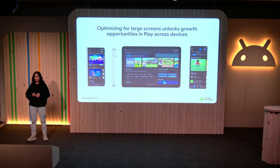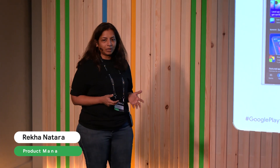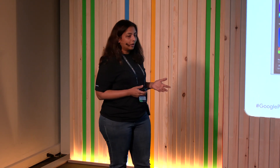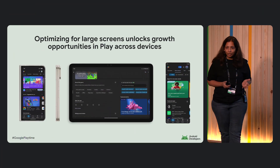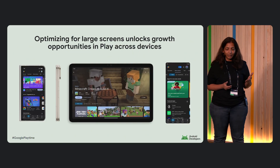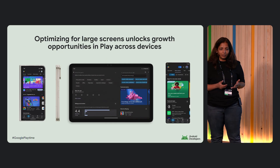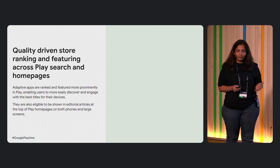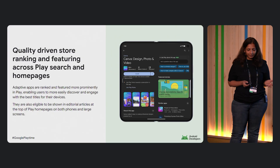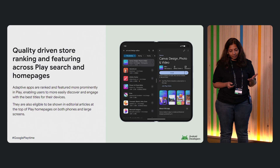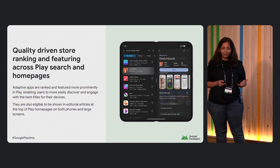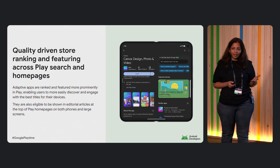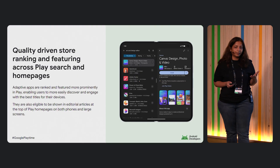Rekha here. Sarah already mentioned that there are 500 million plus large screen devices outside the mobile phone-only form factor. With adaptive, you have significant opportunity to reach more users on Play Store. When you publish with adaptive, you're automatically also publishing to those 500 million plus devices in addition to your mobile phone. Adaptive is also a quality signal on Play — when you opt into adaptive, apps are ranked and featured more prominently on search results pages and homepages, and adaptive apps get priority for our editorials that are often pinned at the top of homepages.